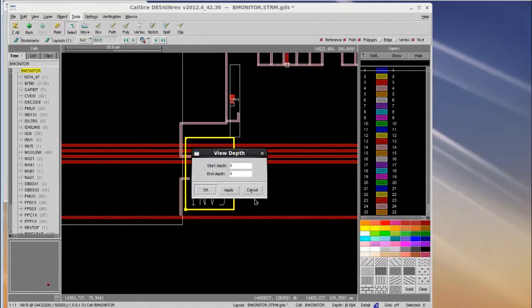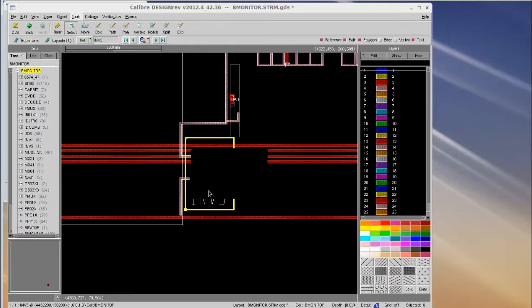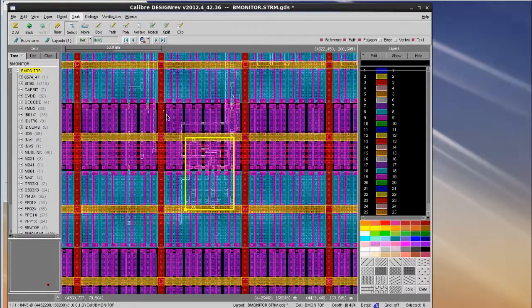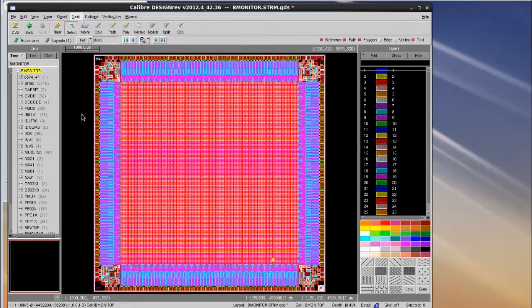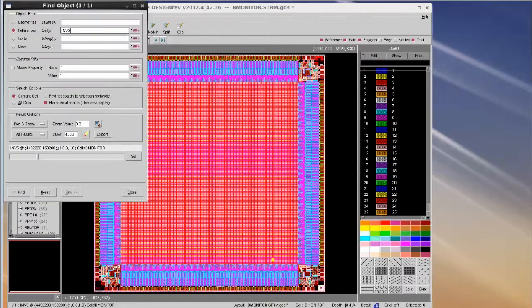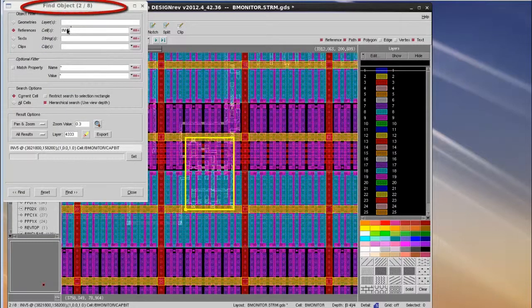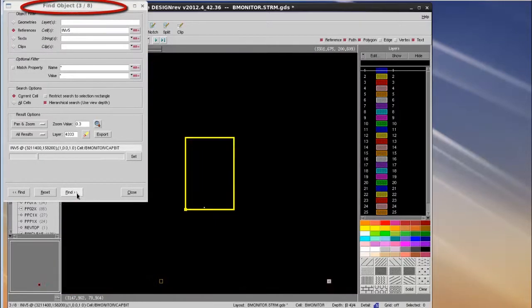In this example, I choose to search all levels of hierarchy, so I change my view depth from 0 to 4. After I change my view depth, I zoom out and do a search again. DesignRef shows a total of 8 results, which is the total number of INV5 cell references I have in my design.